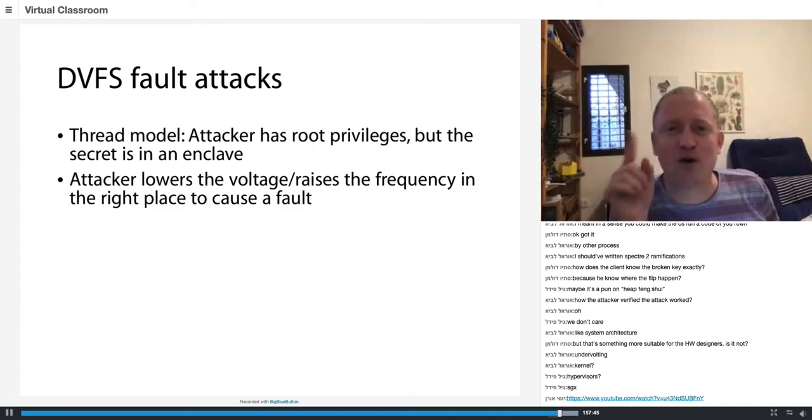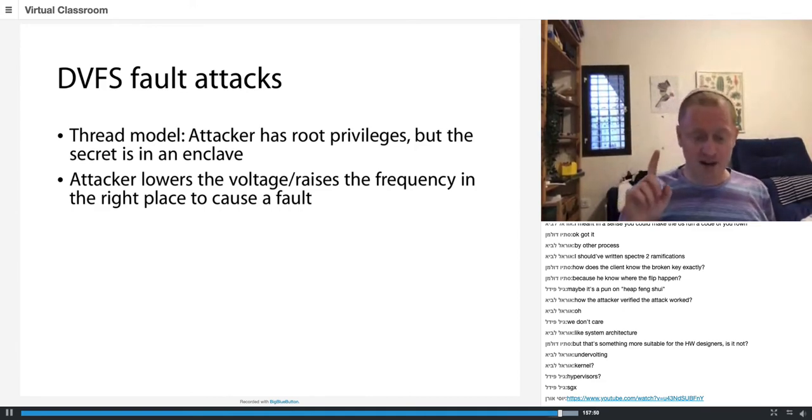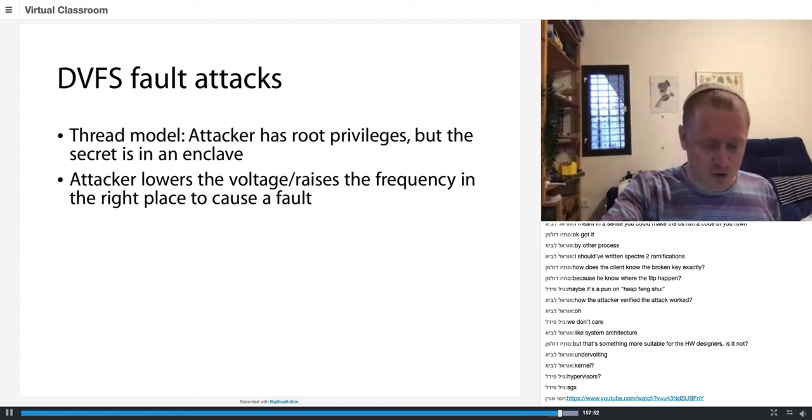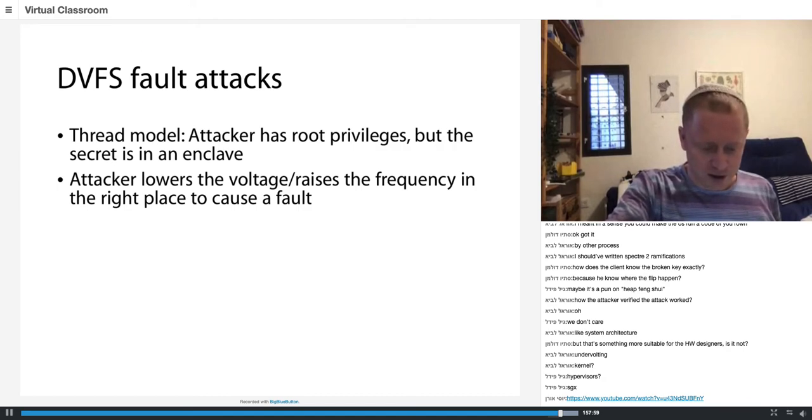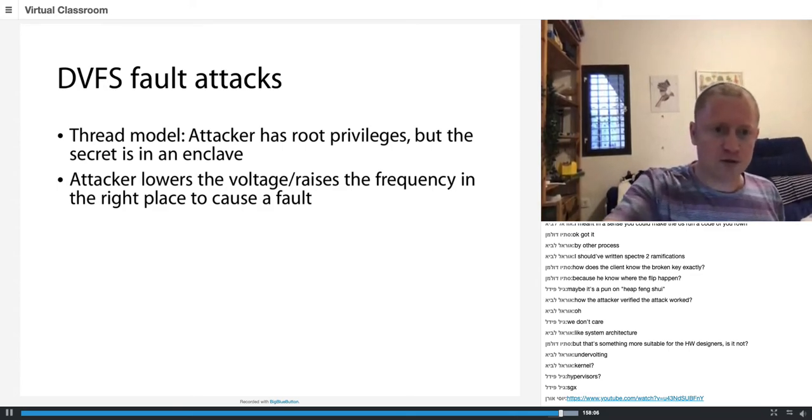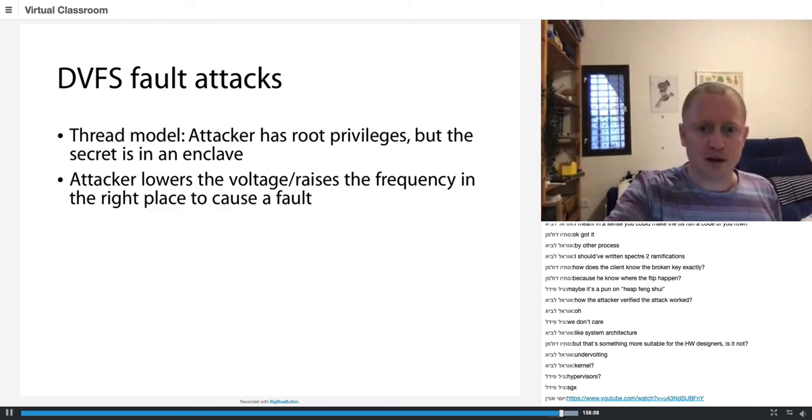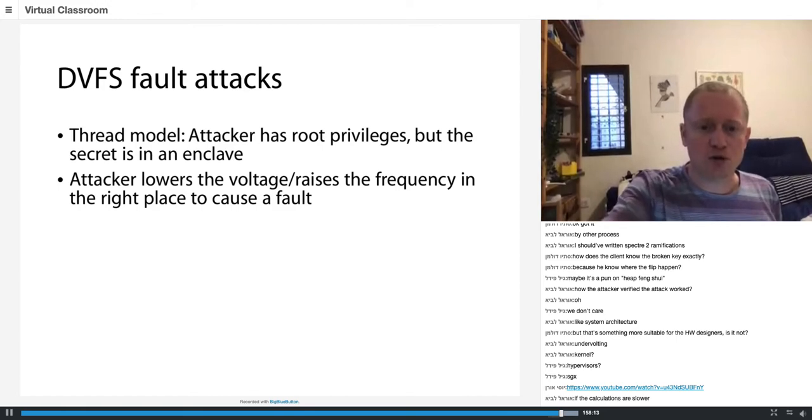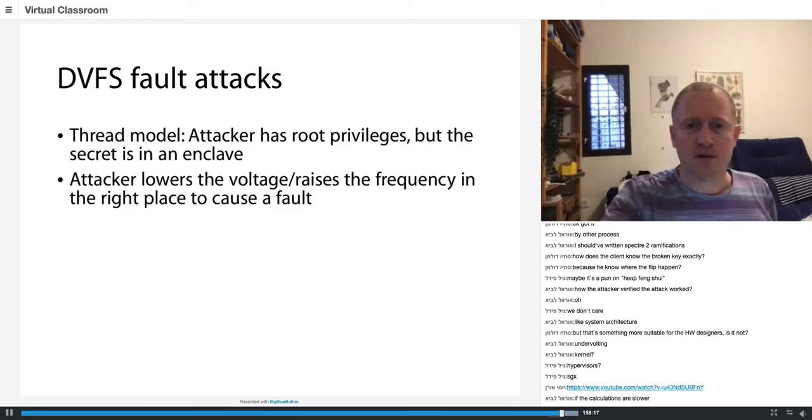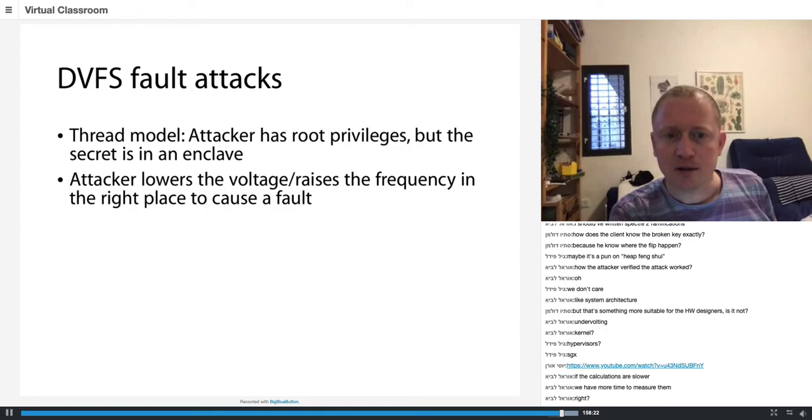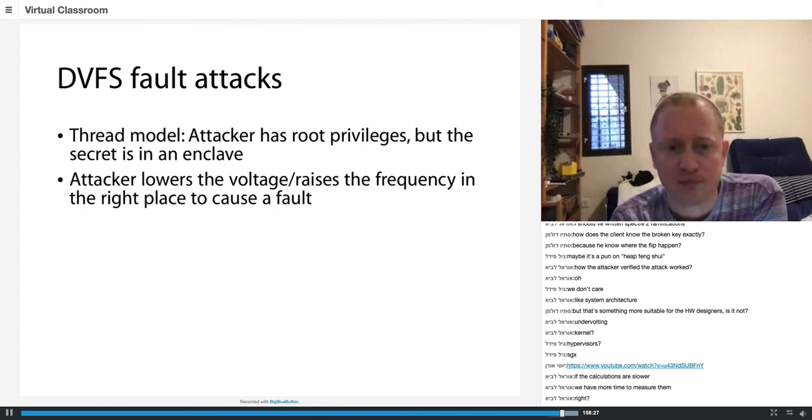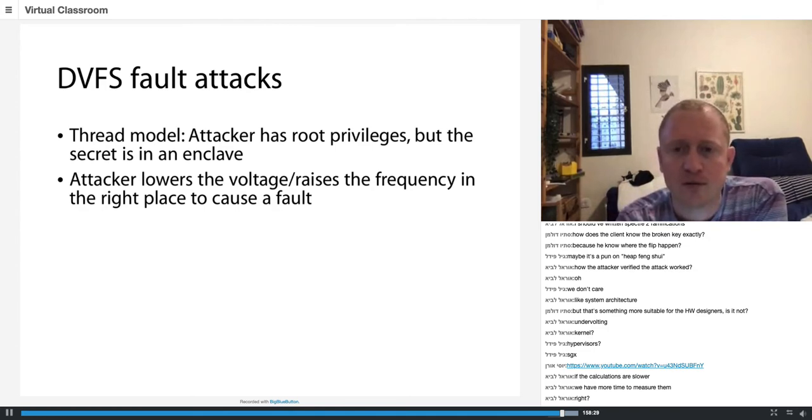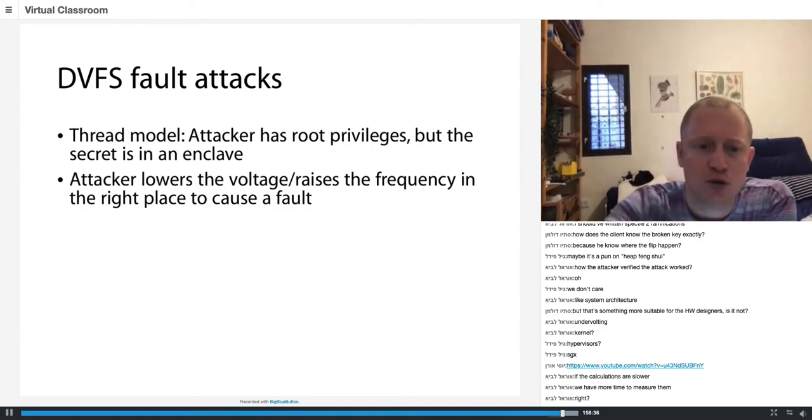So I'm going to show you only five minutes from this, or maybe two or three minutes. The attackers are going to attack RSA decryption inside an enclave using undervoltage. So they're going to create a transient fault. And they're going to use it to extract the key.